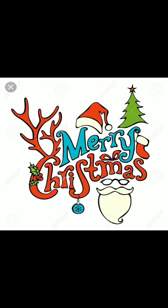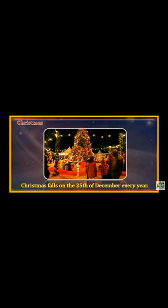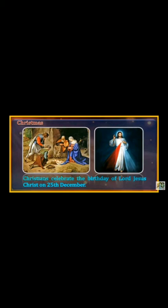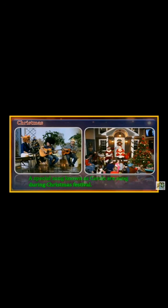Next, Christmas. Christmas falls on the 25th of December every year. Christians celebrate the birthday of Lord Jesus Christ on this day. A special song known as carols is sung during the Christmas festival. उनका एक special song होता है — carols — जो कि Christmas festival में गाया जाता है।